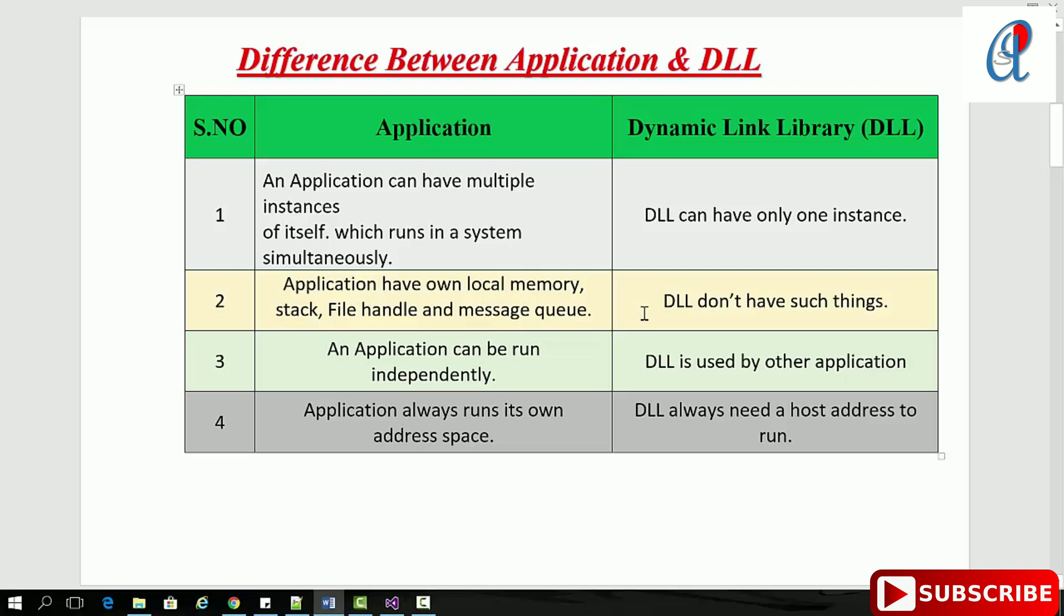An application can run independently. A DLL is used by other applications. Applications always run in their own address space, while DLLs always need a host address space to run.